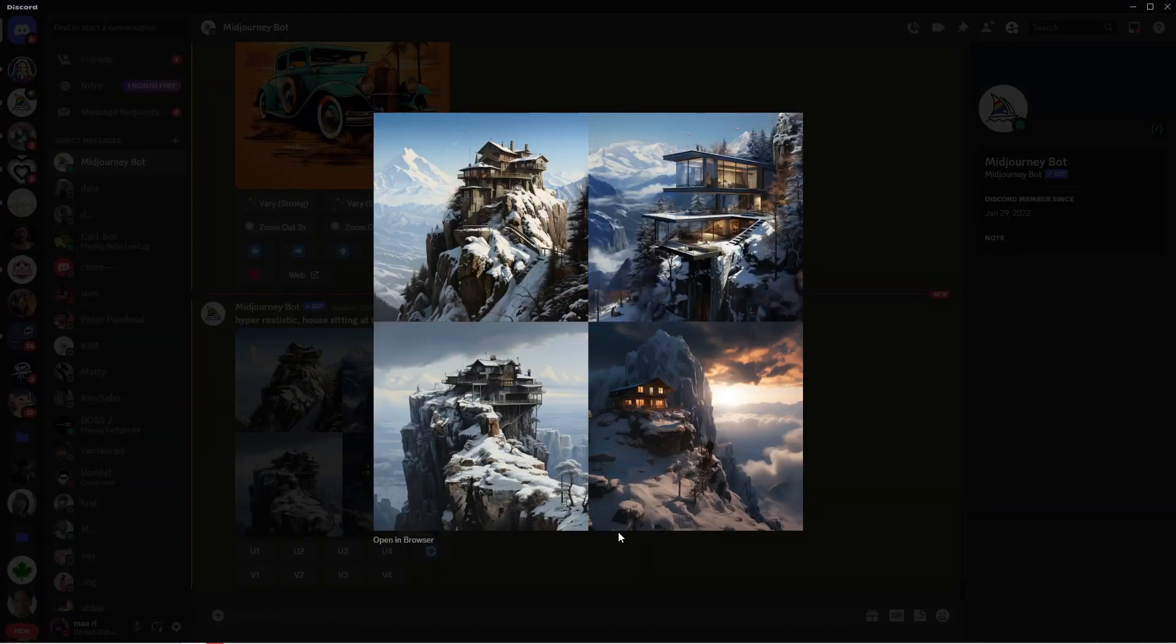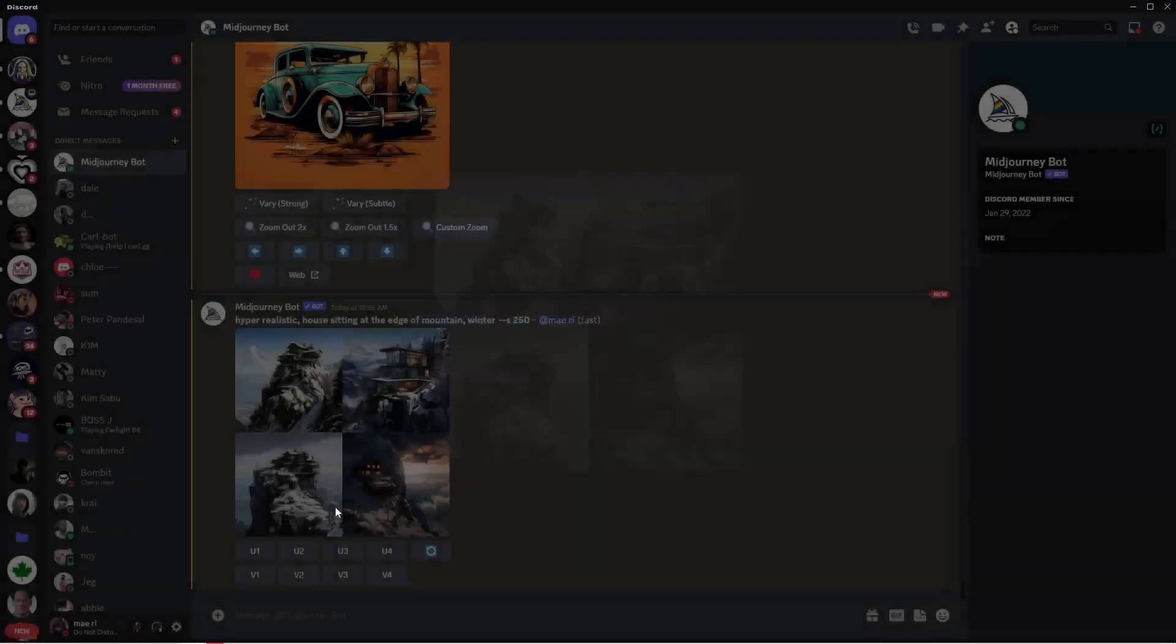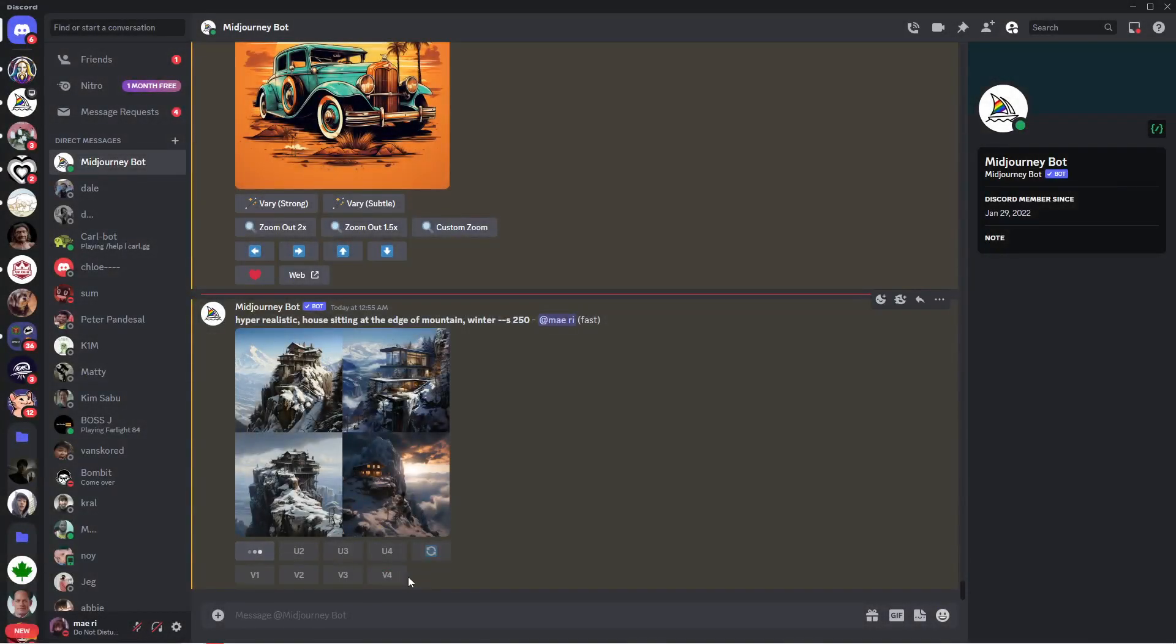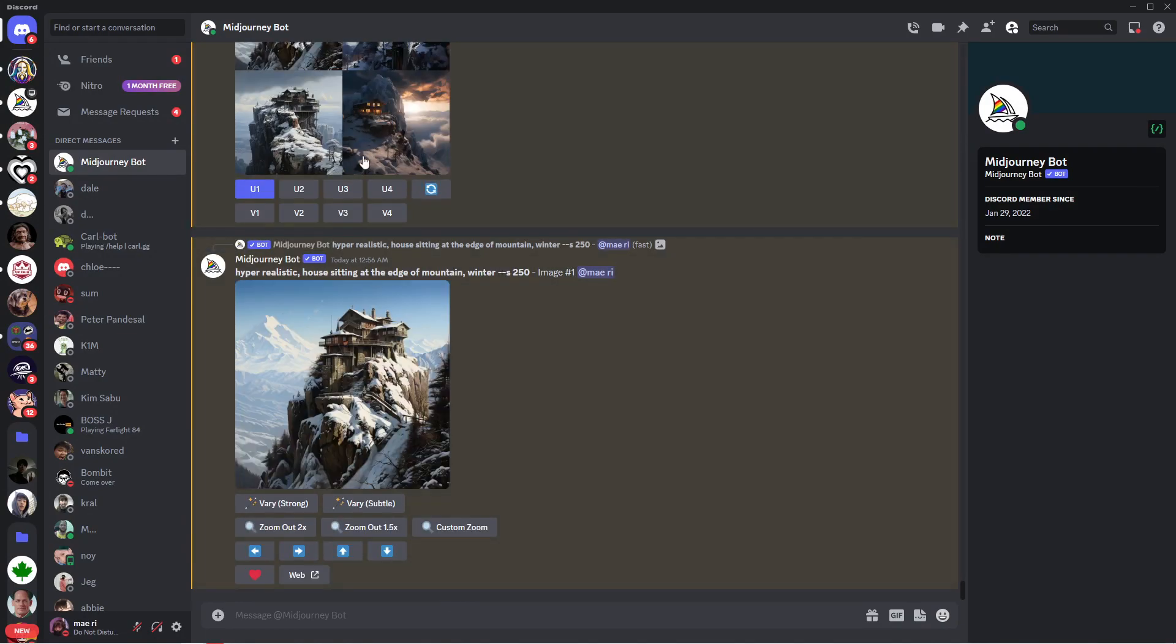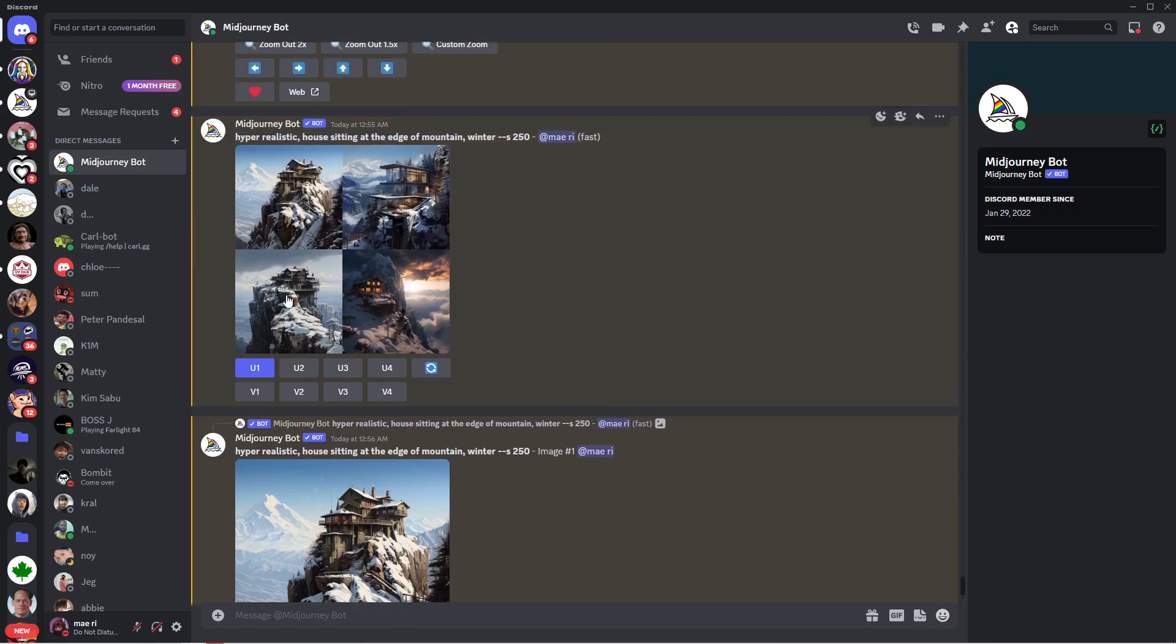I'll click on this U1. This means upscale one. By the way, this is image one, two, three, and four.